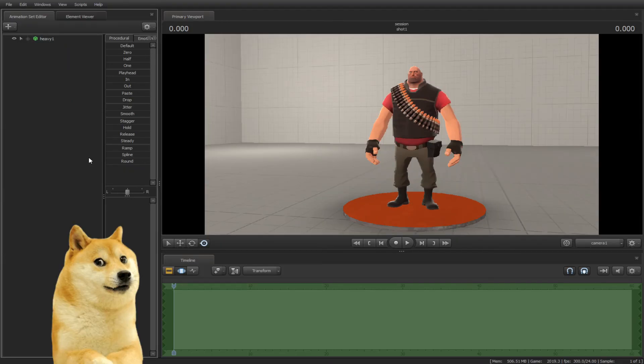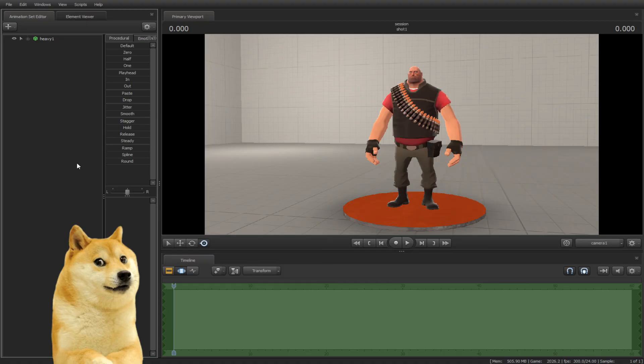Hopefully this tutorial is very helpful for you. In the next tutorial we will be discussing how to rig the characters. Subscribe and leave a like, and I will see you next time.